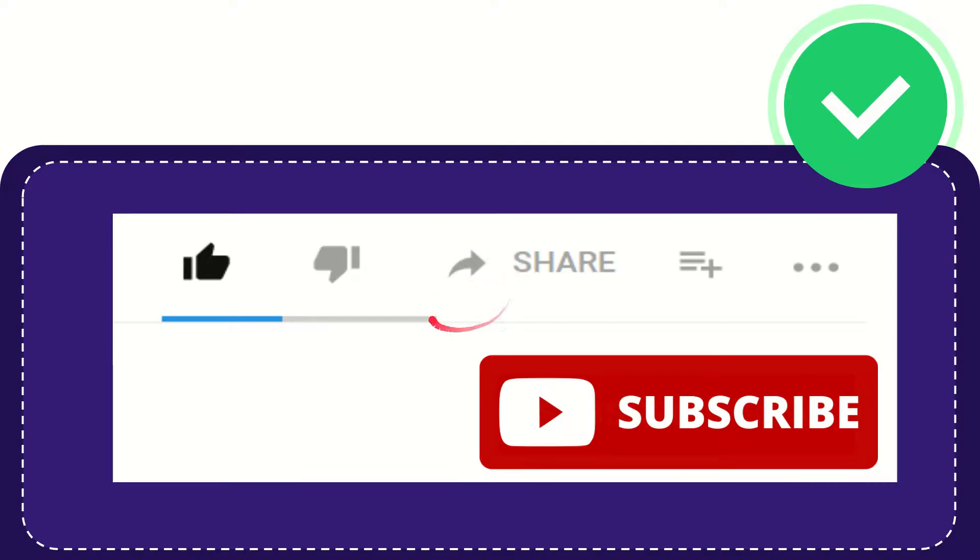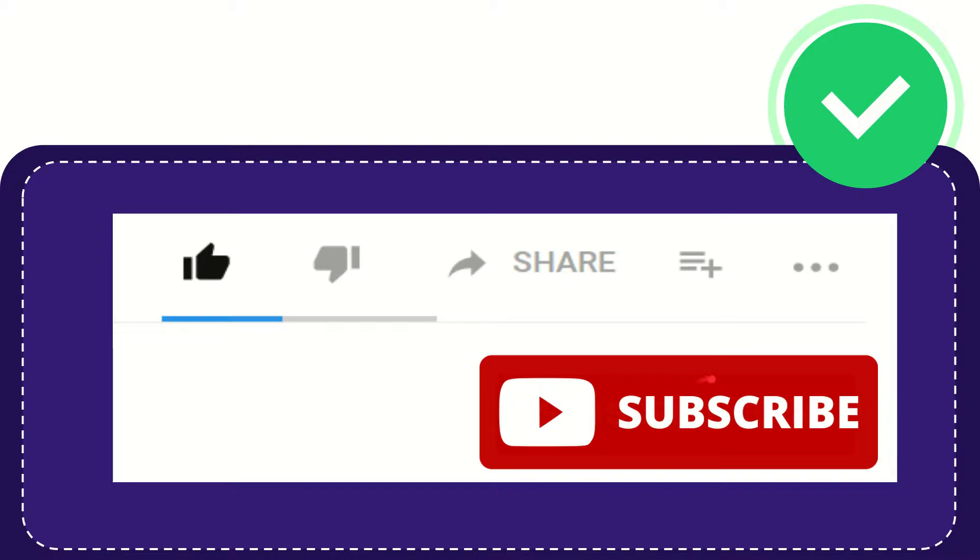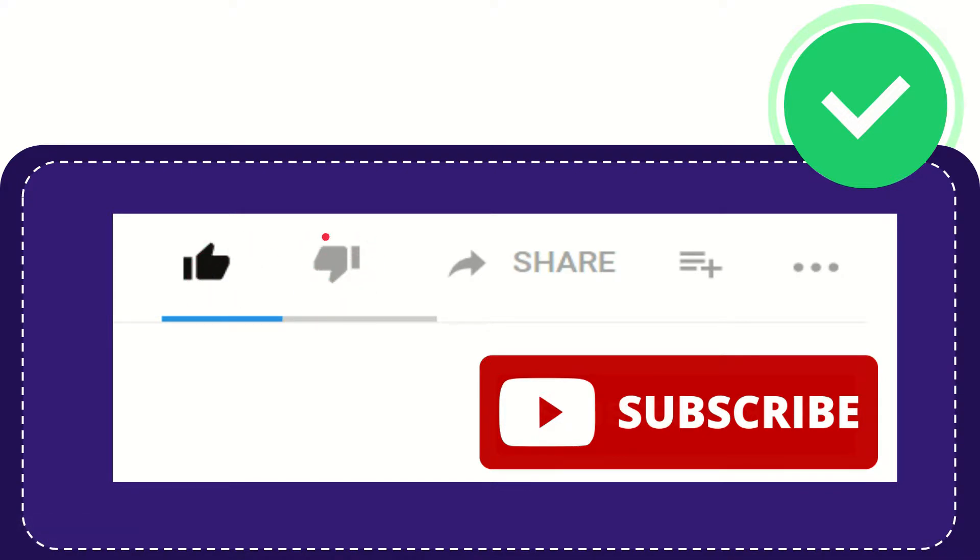Hi thank you so much for watching this video. If you find this video very useful you can help this channel grow by subscribing to this channel, click this subscribe button and don't forget to like this video.